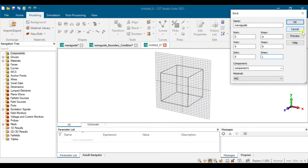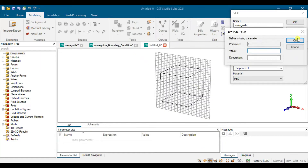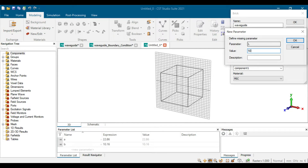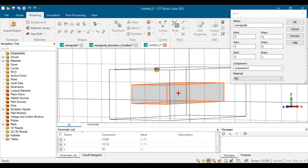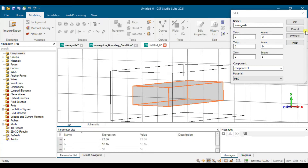In CST, go to preview: a will be 22.86 mm and b will be 10.16 mm. The length we set to 50 mm (5 cm). Press OK — now we have the brick.